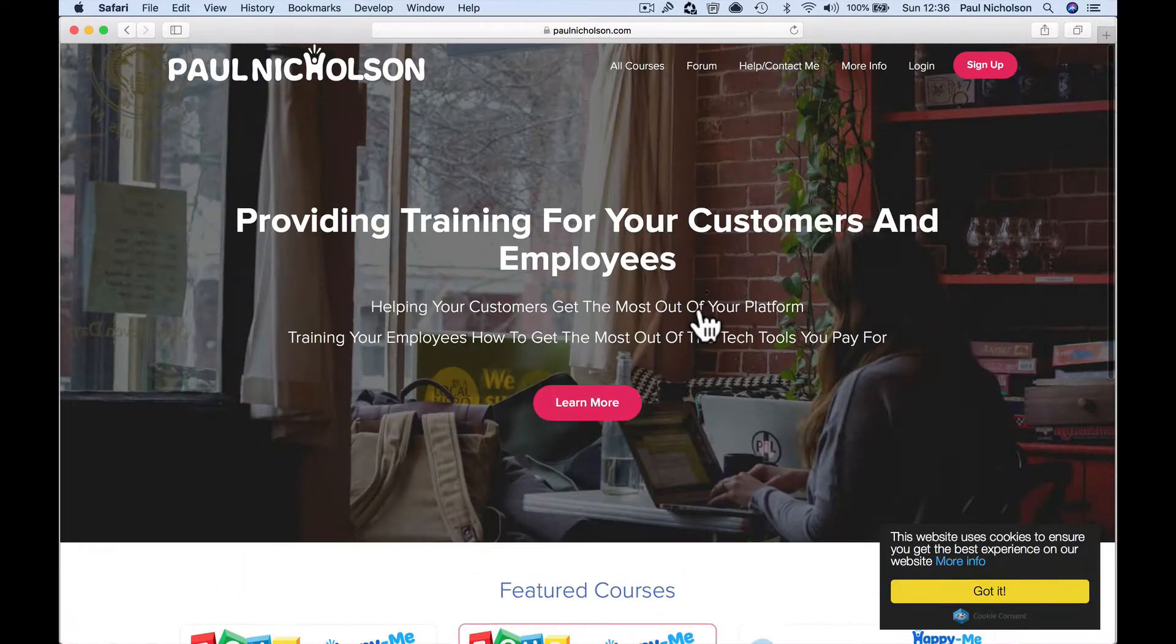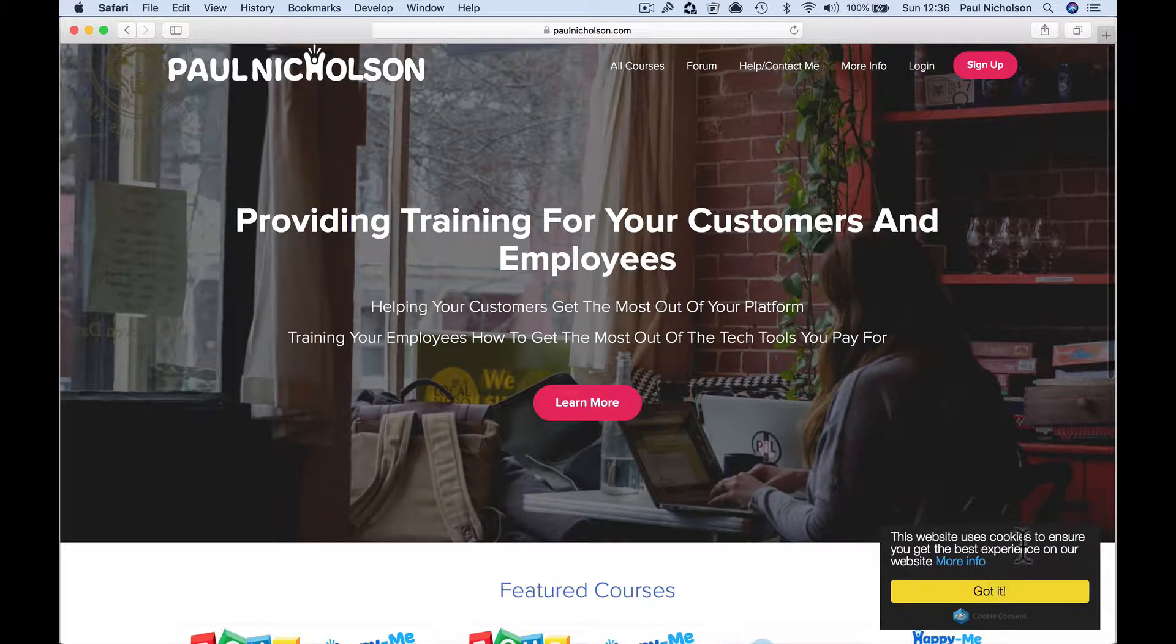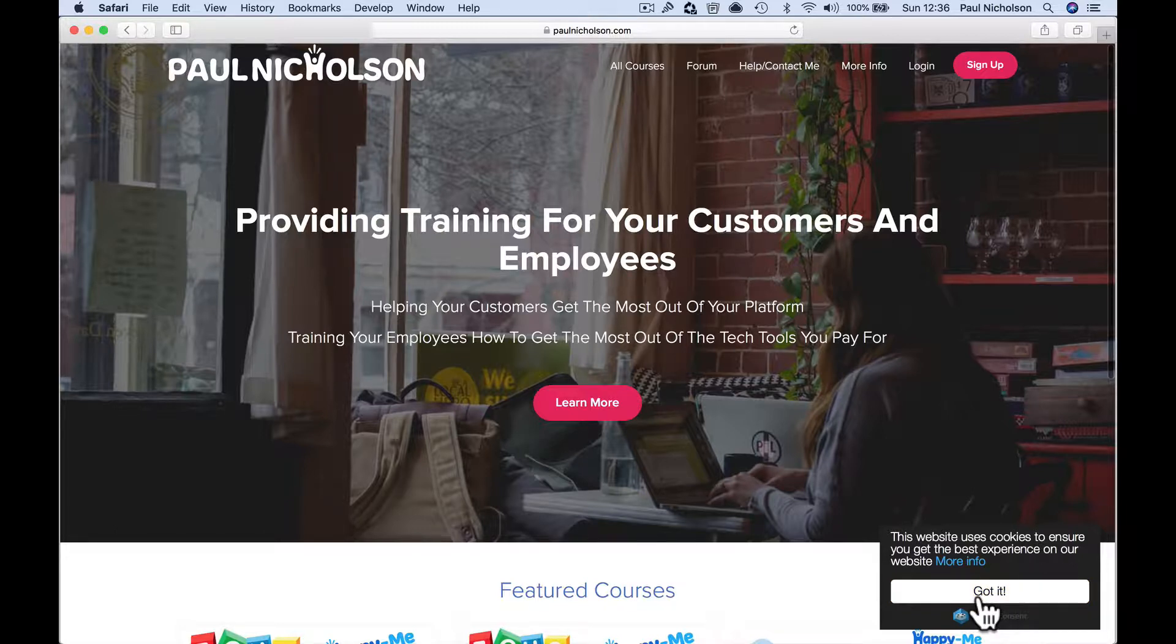So what I've got is I run a Teachable website. Now Teachable have said we're GDPR compliant and all this sort of information. But when you look into it a bit more, they're not quite there yet. But what I do is I've got this pop-up website uses cookies and you just click got it. It isn't compliant.